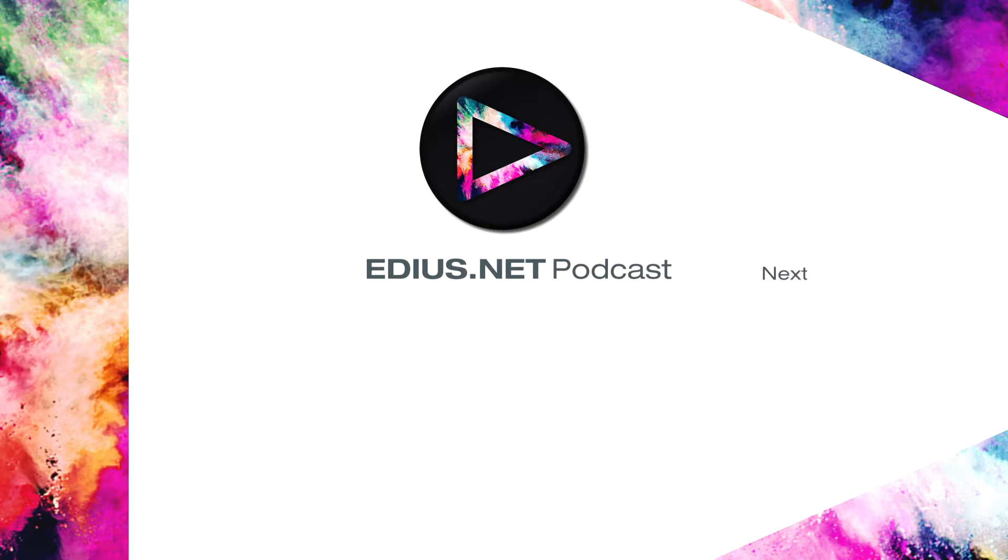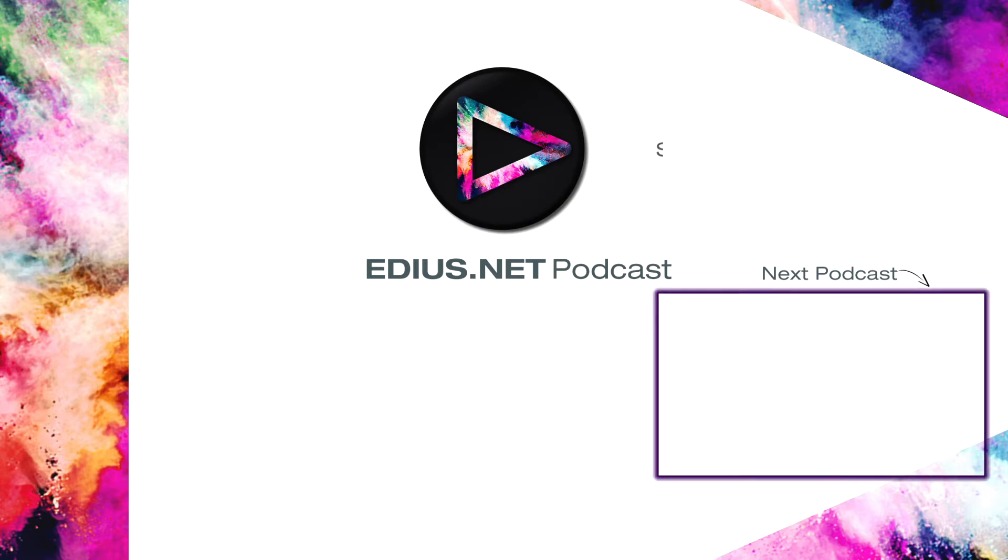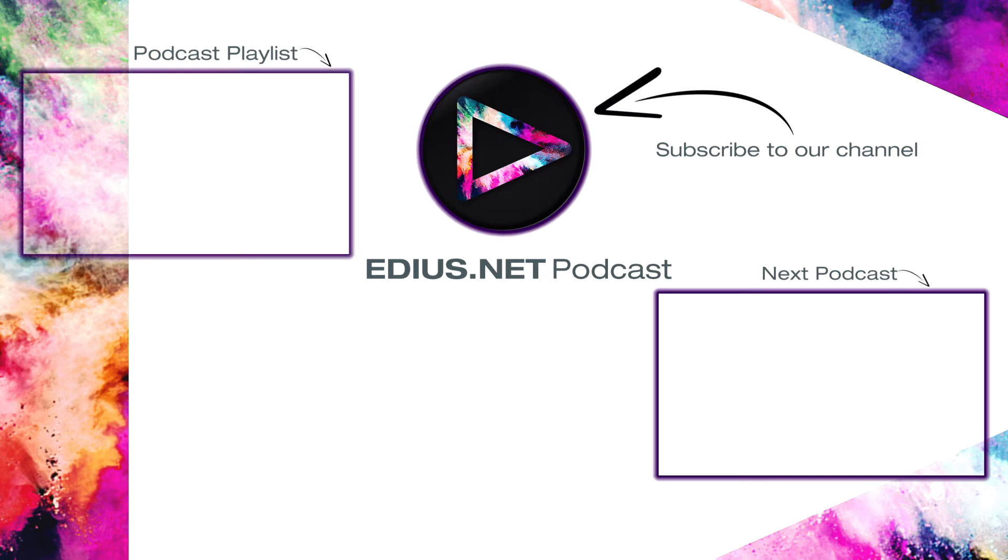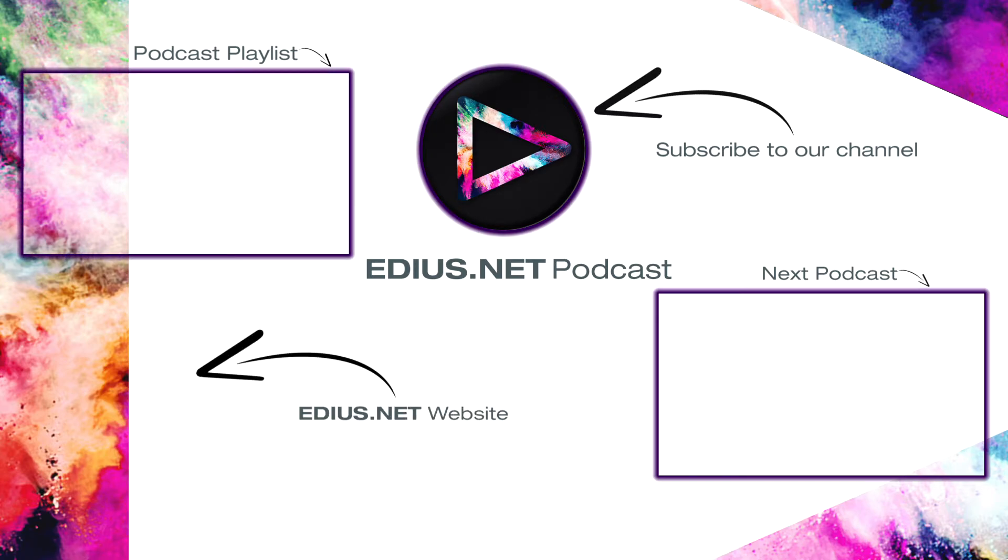Click here for the next podcast. To subscribe to our YouTube channel click here. You can find more tips and tricks in our EDIUS podcast. Visit EDIUS.net for more information about EDIUS, plugins, tutorials and the latest downloads.